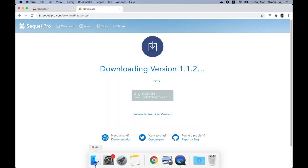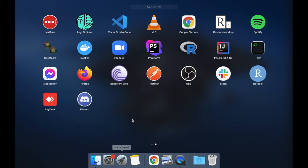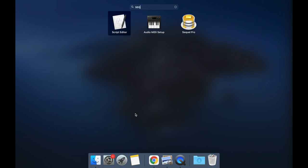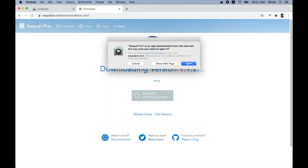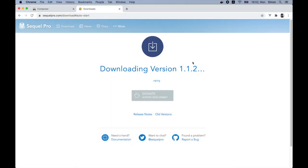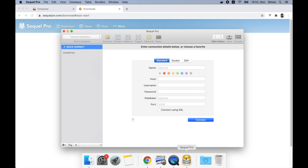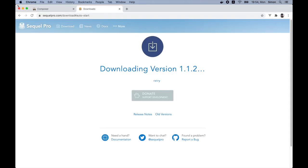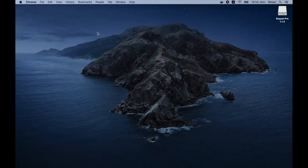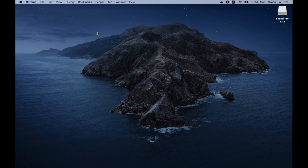We can now open it up. Great. Now that we've successfully installed the SQL Pro, we actually have all the tools required to build a Laravel application. So let's close this window. We can close these two. So let's open up our terminal and create a new Laravel project.